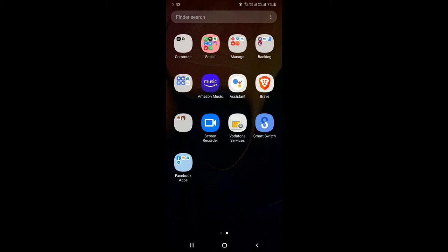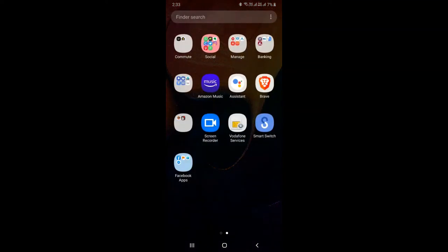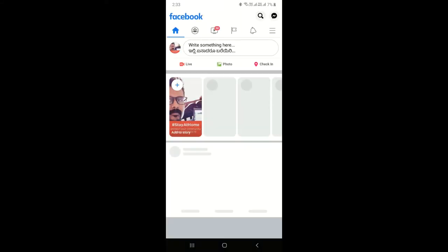Let me go through them one by one. First, how to schedule a post on Facebook business page. To manage your Facebook business page, you'll need four different applications installed on your phone: Facebook, Pages Manager, Creator Studio, and Messenger. All four are Facebook products.